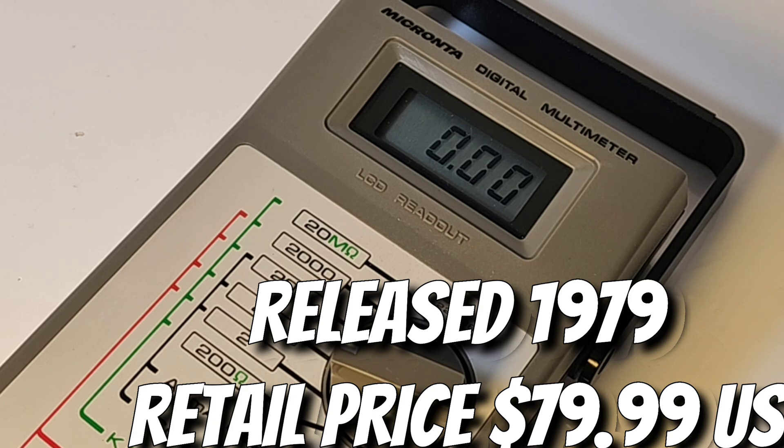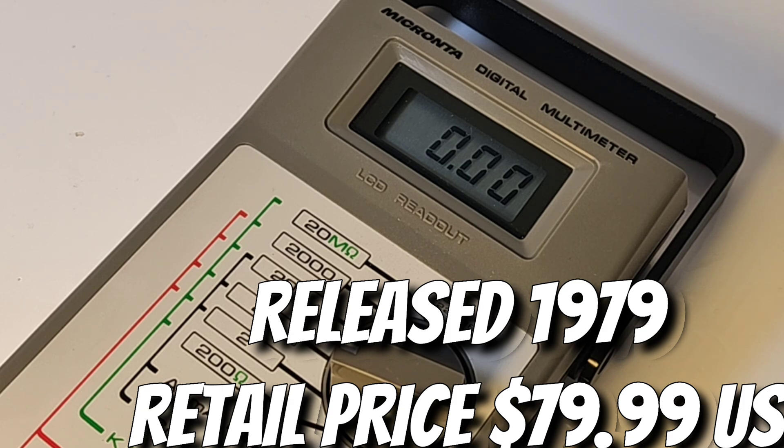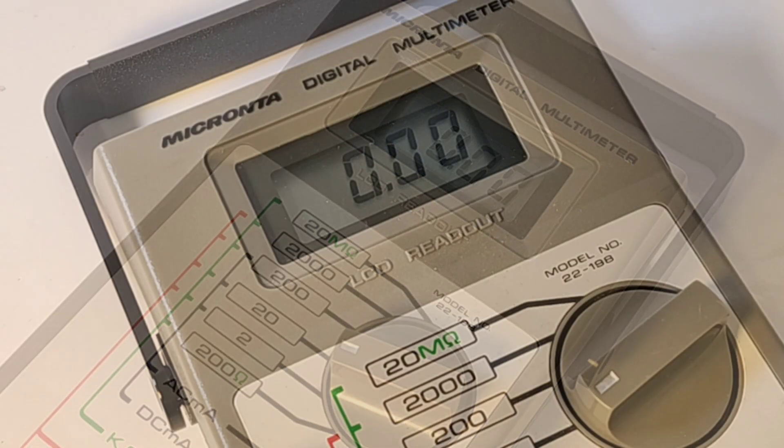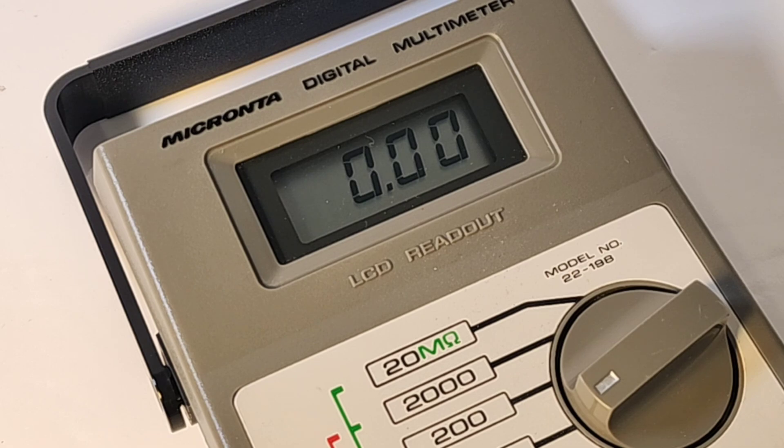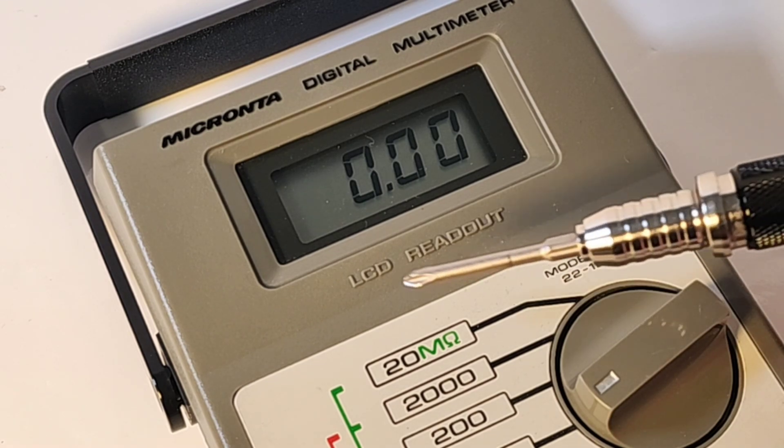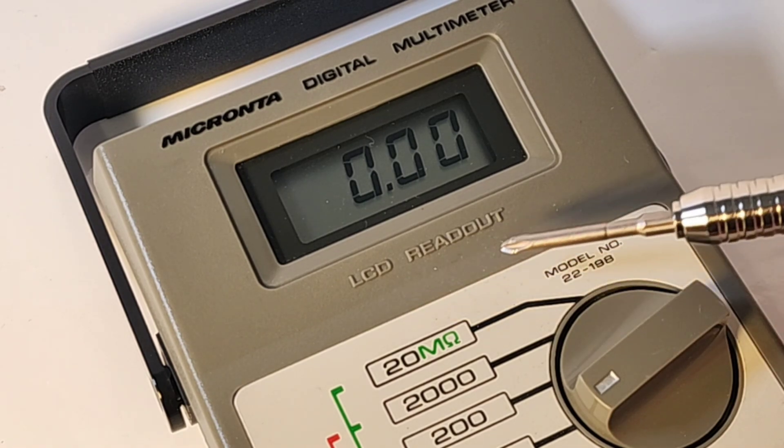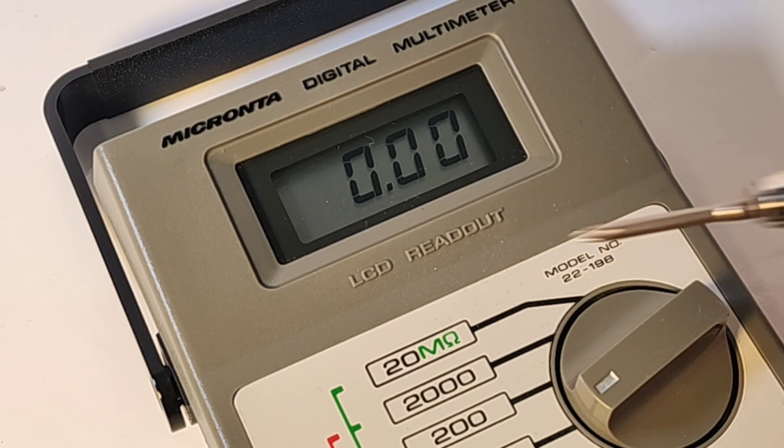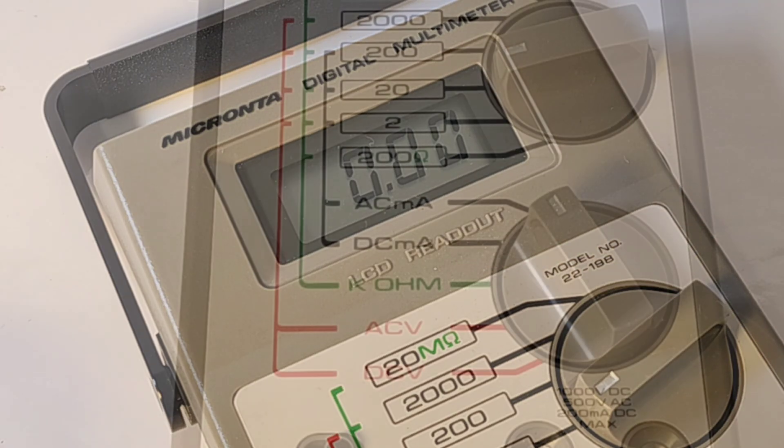With today's inflation, that is, are you sitting down, almost $340 US. Can you imagine? Liquid crystal digital technology was just getting started. Look at that LCD readout. They were bragging that they had an LCD readout display.